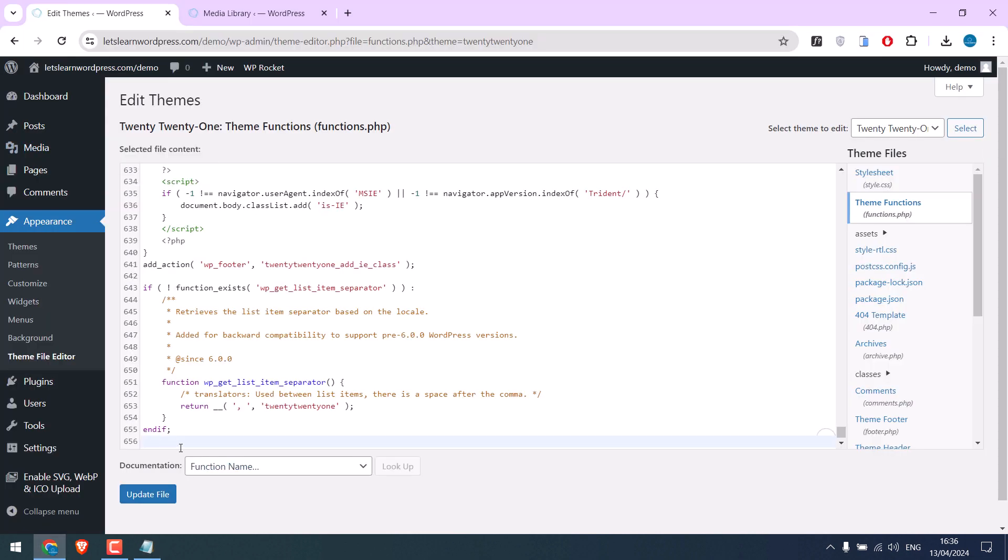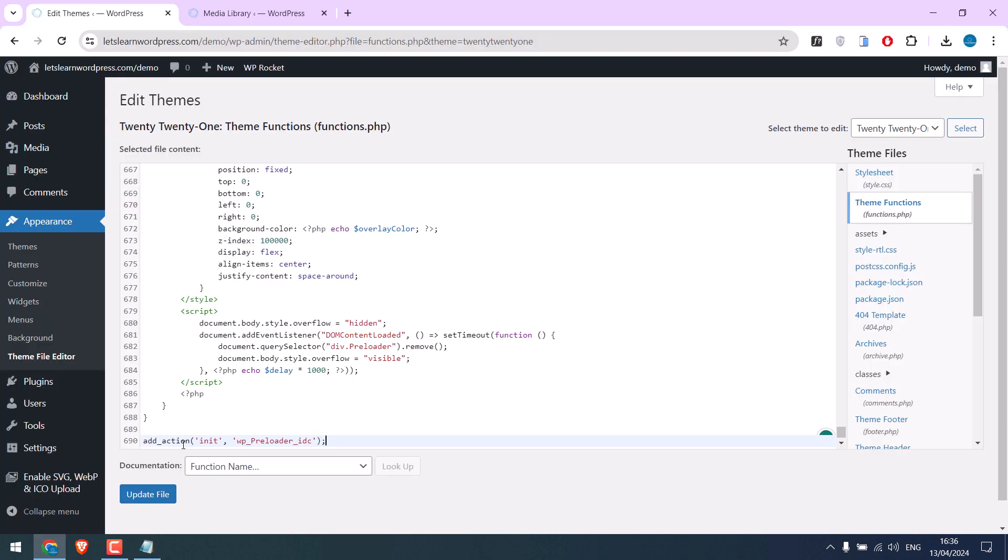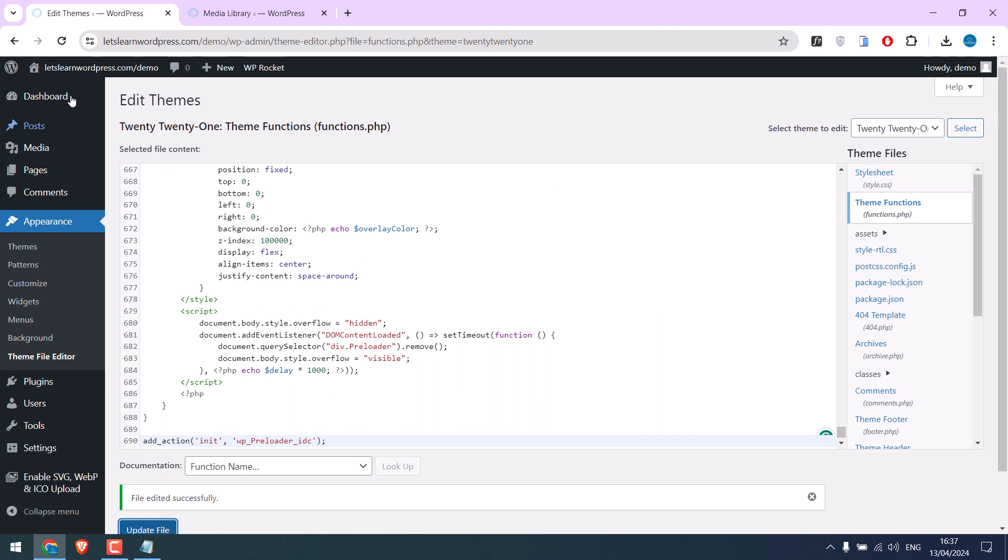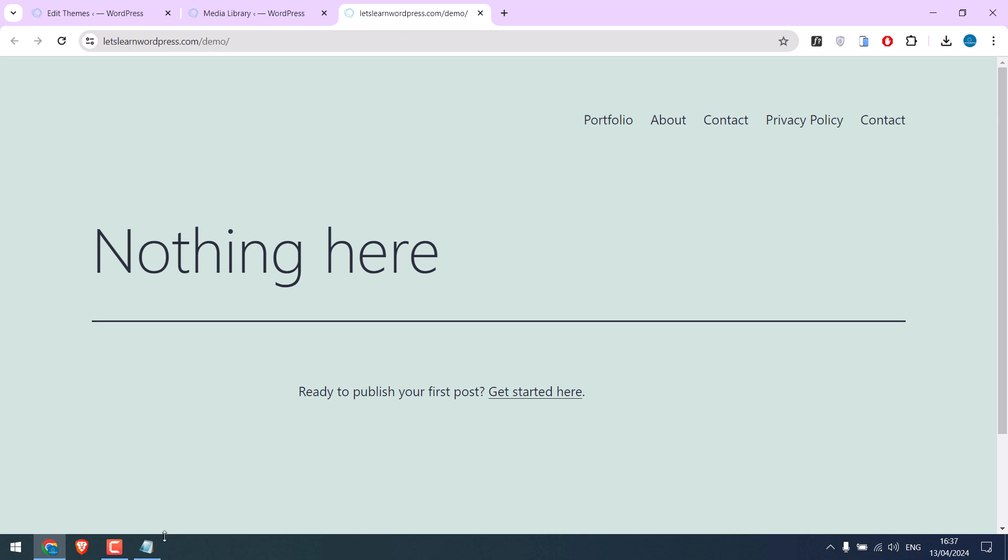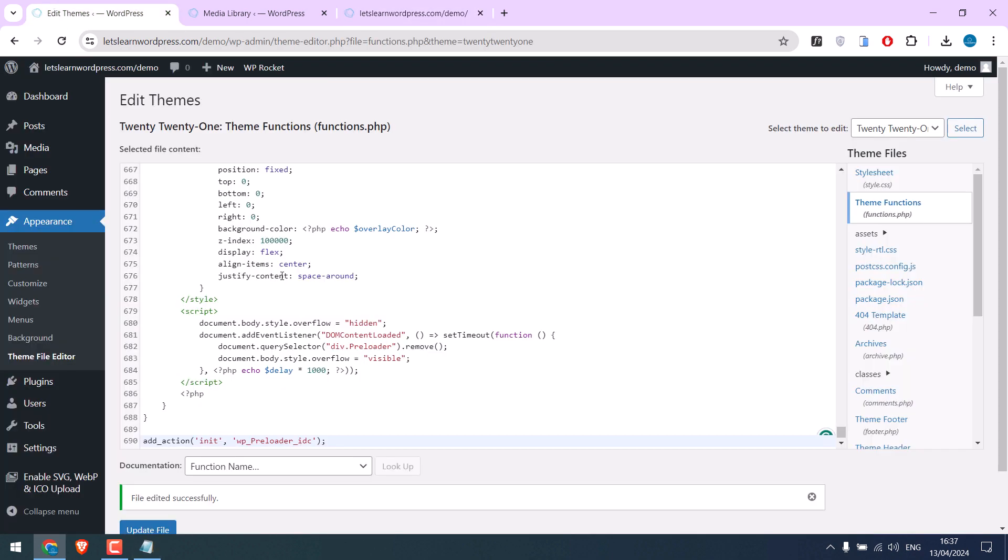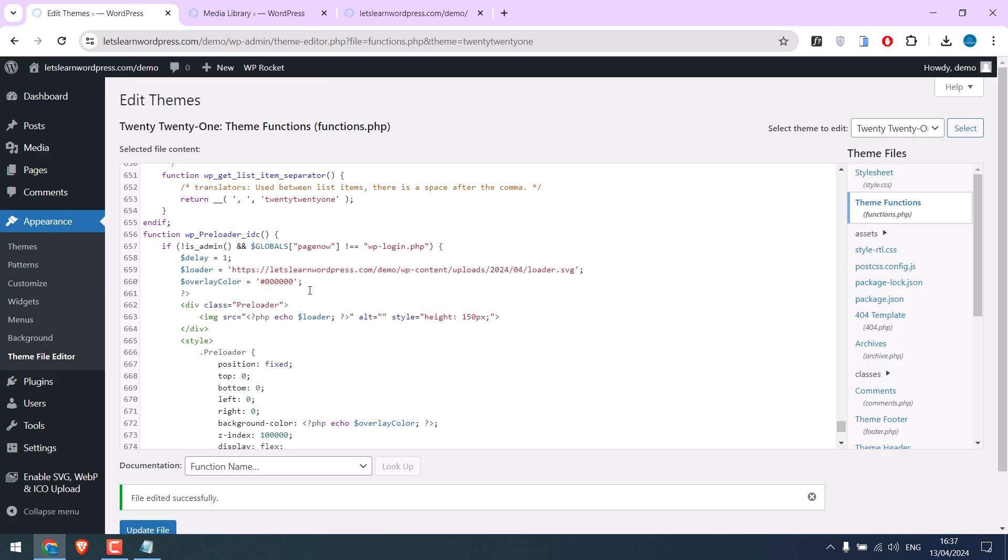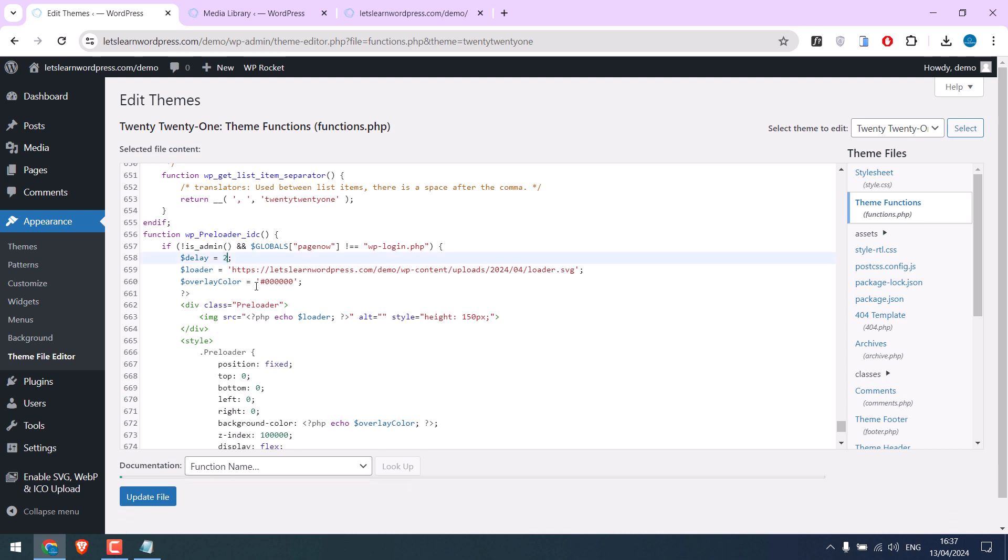Now copy the code and paste it here and update file. Let's check the website. So you can see, you can also change the time and the background color depending on your theme.